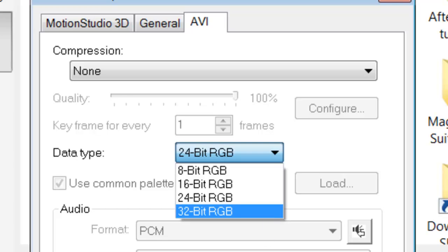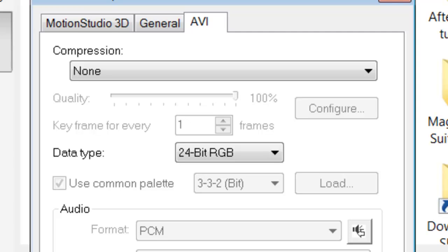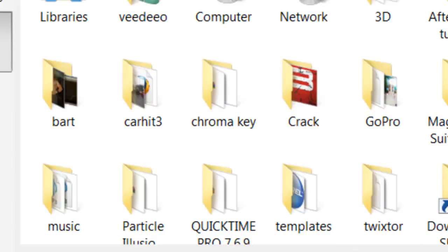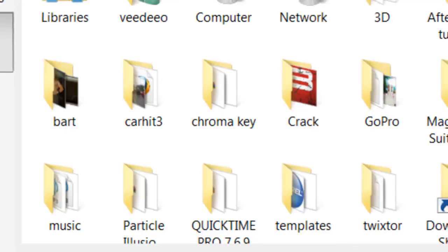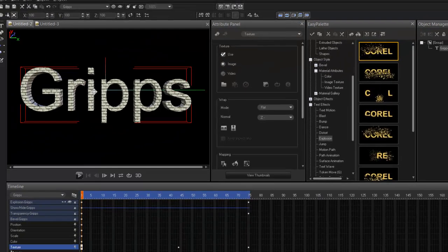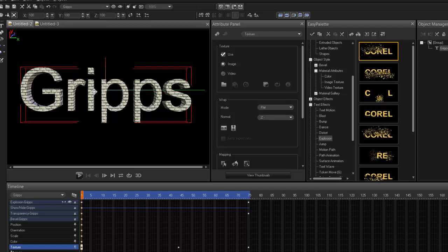Because if you don't, then you're left with that transparent look. Okay, so that's how you do it. Whatever you've done to your text here in your project, your object, once you're done, you must save it as a 32.